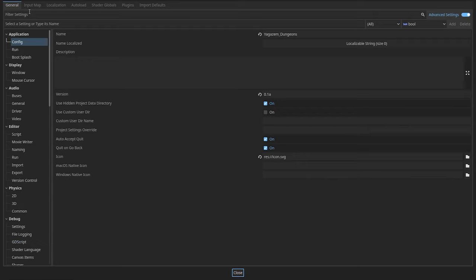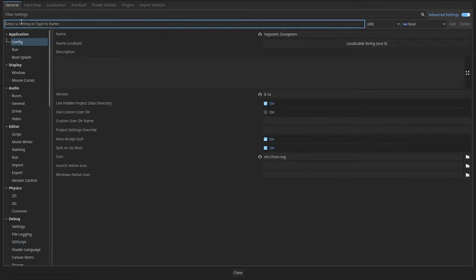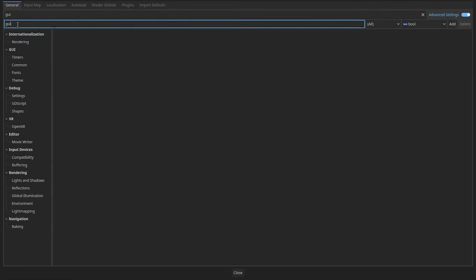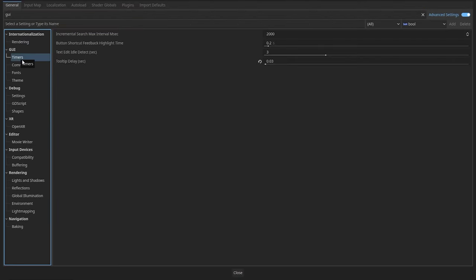Lastly, to change how quickly tooltips appear you need to go into project settings and underneath GUI timers you'll find tooltip delay in seconds.